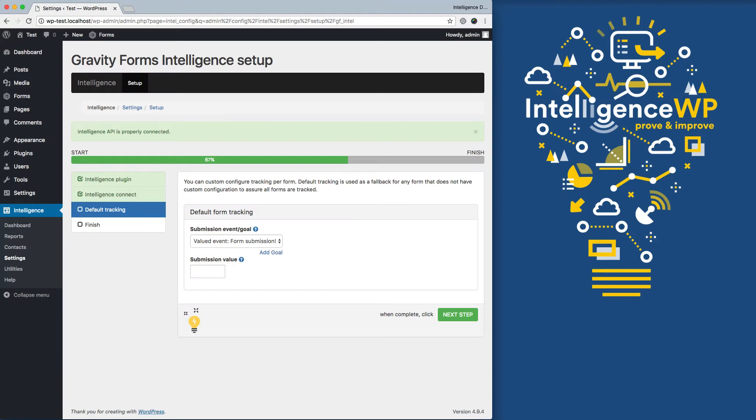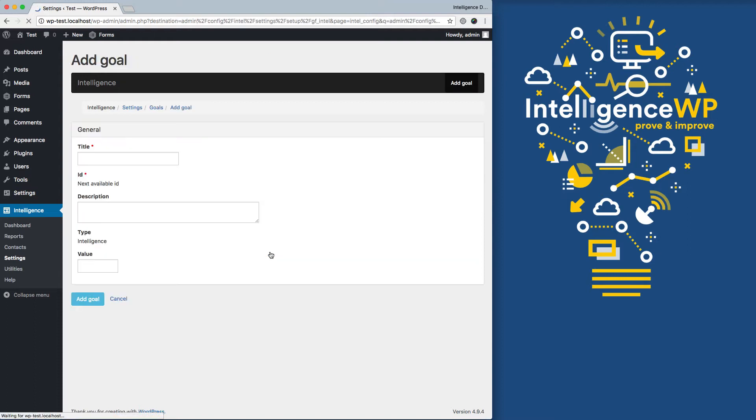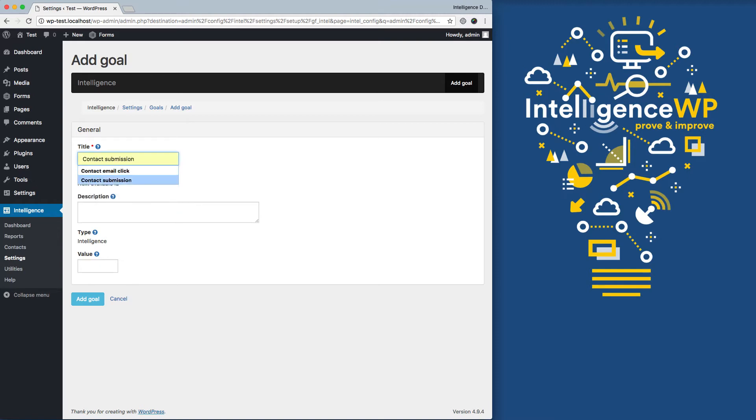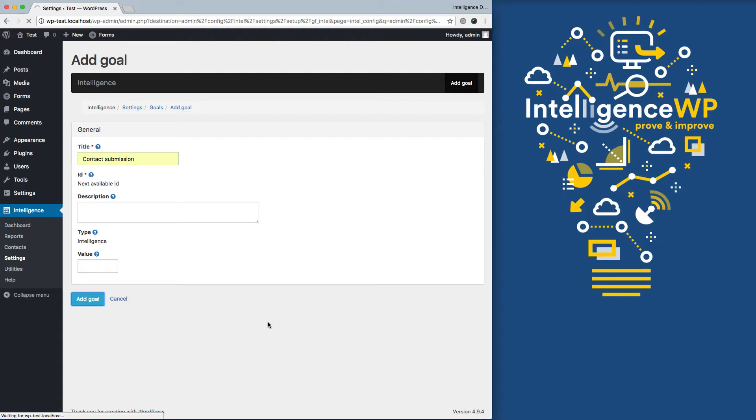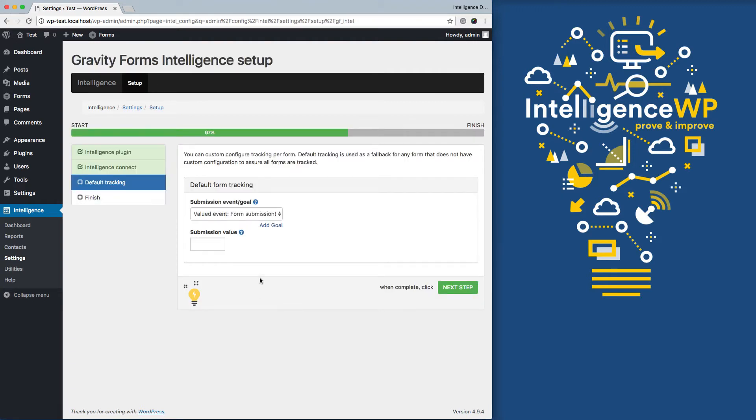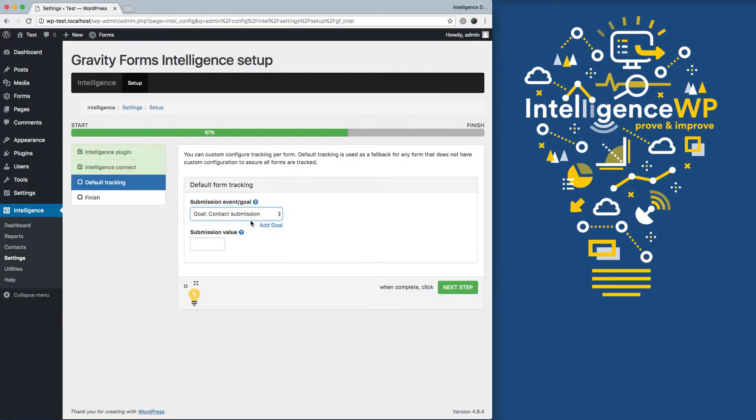Now I'm back on my WordPress site. And I see that all my forms are going to track using a form submission event. But ideally, I really want to track my forms as a goal that has a value. And so I can add a goal by clicking this link, adding it, and I'm going to create one called Contact Submission. Leave the description value blank, add my goal. And now it's creating this goal in Google Analytics for us automatically. Now I can set it inside of WordPress by just using the dropdown. Click Next, and I'm done.